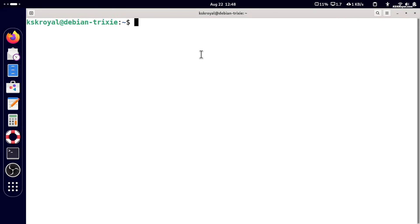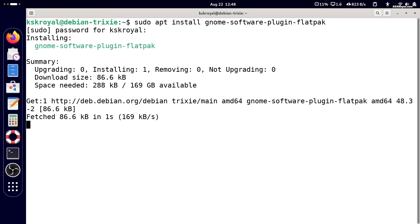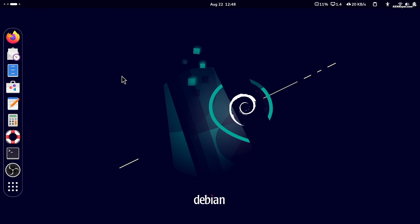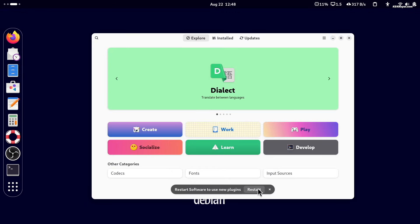Then run this command to install the GNOME software plugin for Flatpak integration. Now open GNOME software app and search for any app and install it.